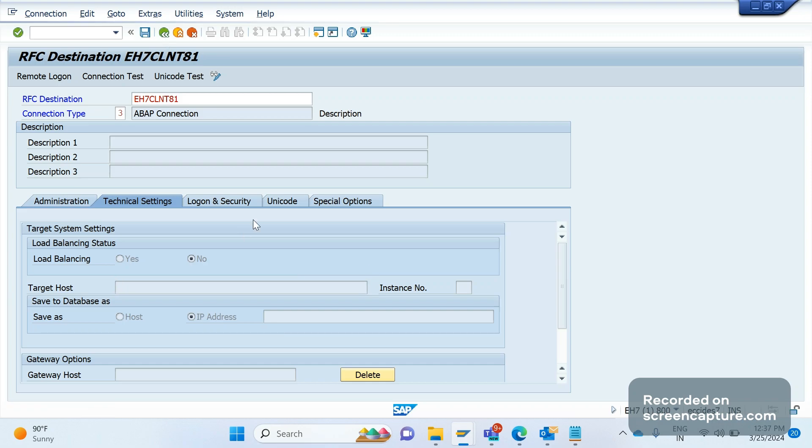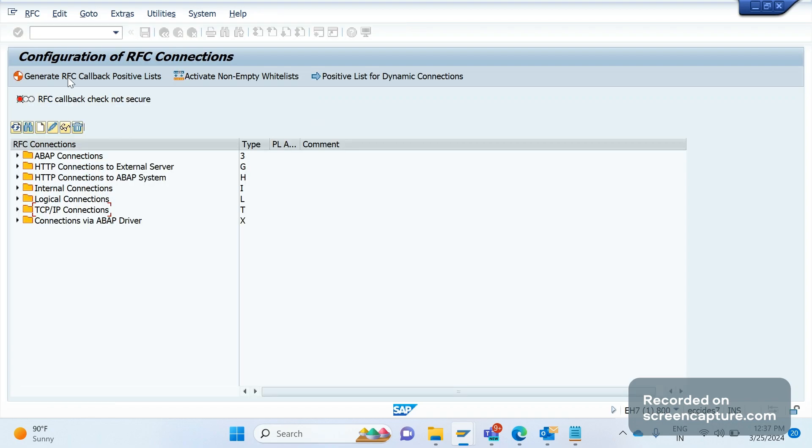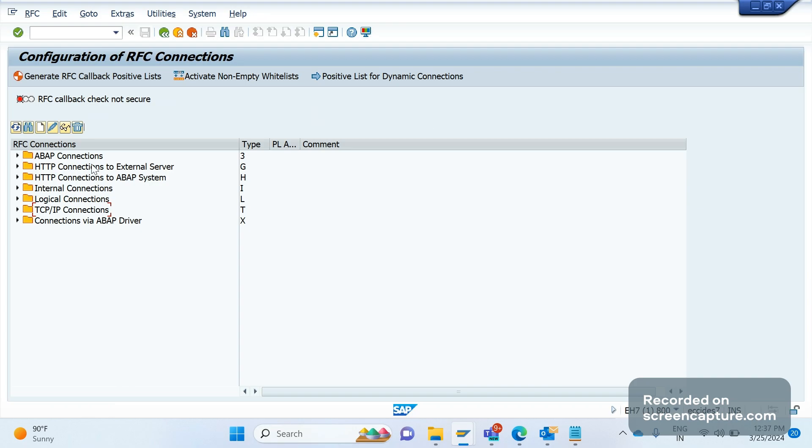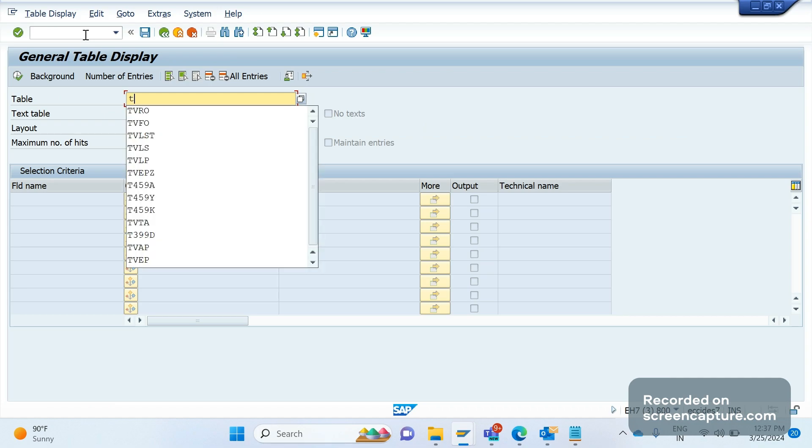Like this we have several connections there. Don't think much about this, just know about these basic things about RFC destinations creation part. Moreover it will be done by our basis team only. When the setup has been done, then we'll maintain this setup. RFC destination, that port we can discuss in next classes.